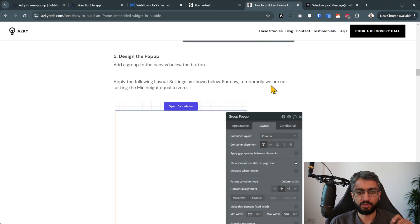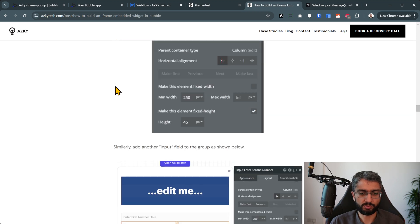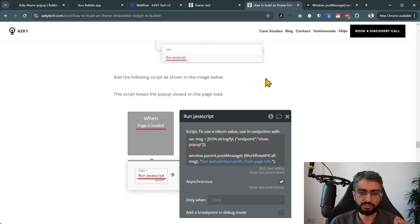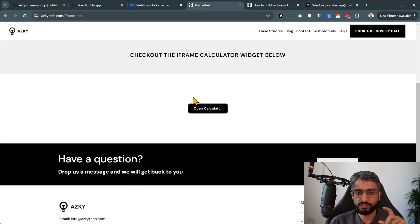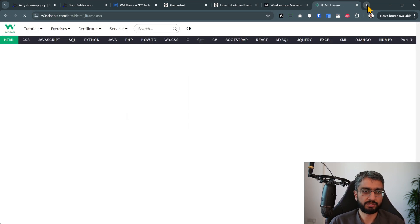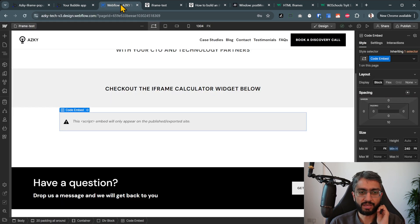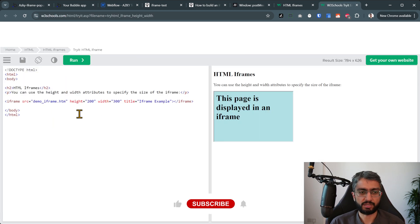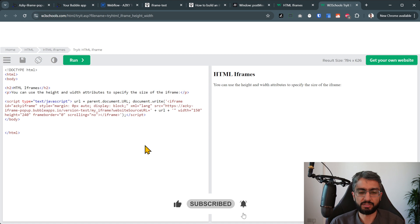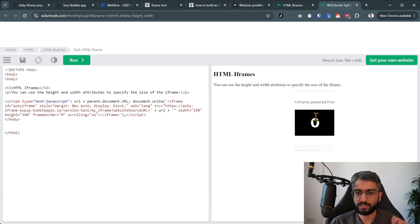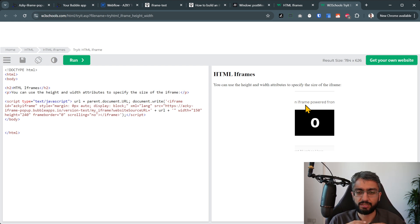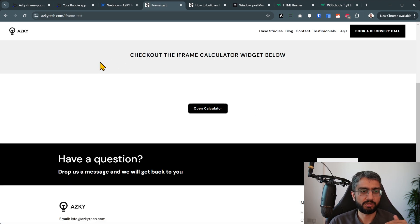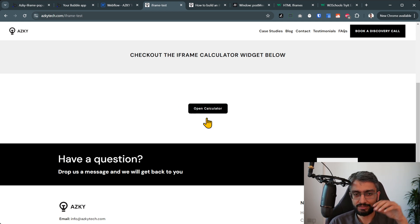After designing and adding your workflow — we use the calculator as an example — let's focus on the JavaScript. To demonstrate the problem, let me embed the code into a regular iframe HTML test. As you can see in a regular iframe, everything is squished inside because iframes are not allowed to expand themselves. Think of it like a parent and child relationship: the iframe is the child, the main website is the parent. In our example, the Webflow site is the parent and the Bubble page is the child.